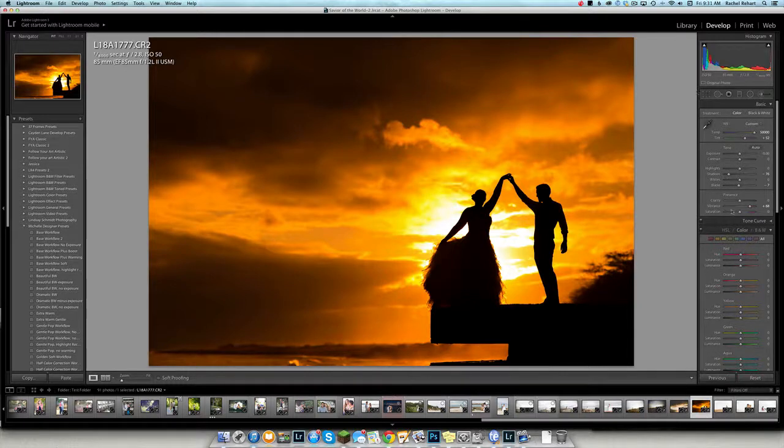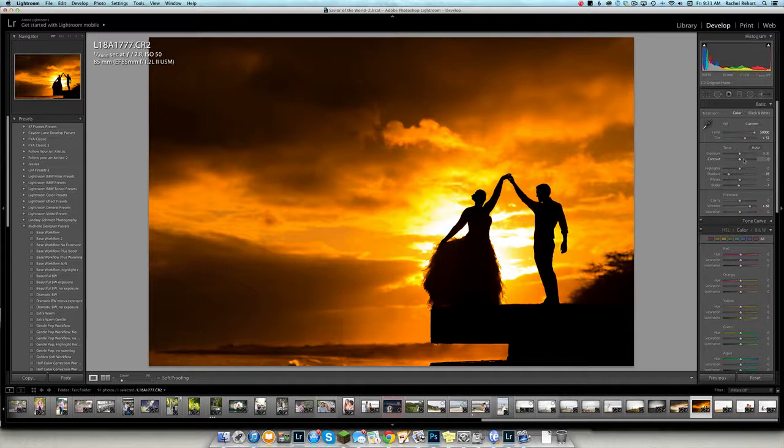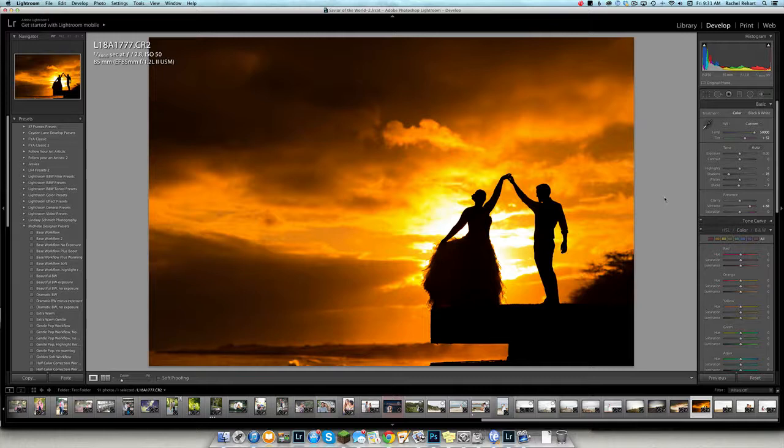So those are kind of the most common accidental losing of different tools and different things that you can do. So I wanted to just show that to you so that you have those options to fix should the need arise. Anyway, thank you so much. This is Rachel Rehart from Pure Photoshop Actions.